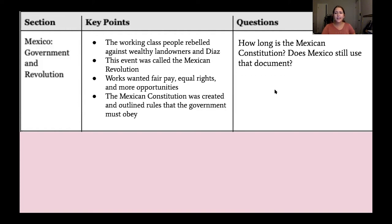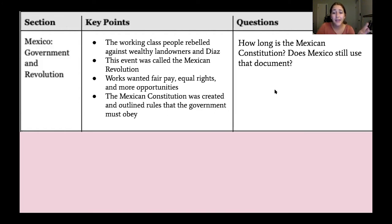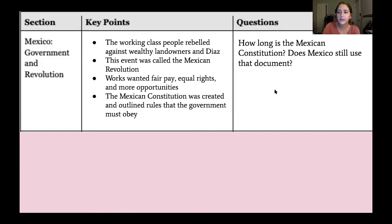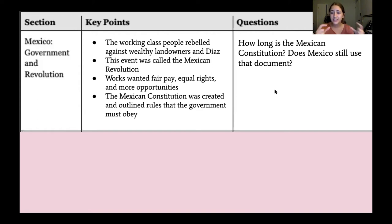You might have key points similar to what I wrote, or maybe worded a little differently — that's okay, nothing is right or wrong. You should have understood that the Mexican Revolution happened because people wanted fair pay, equal rights, and opportunities, and that society changed after the revolution with the Mexican Constitution being created.